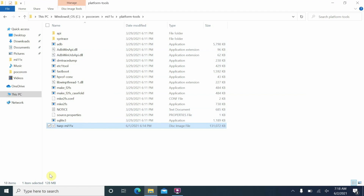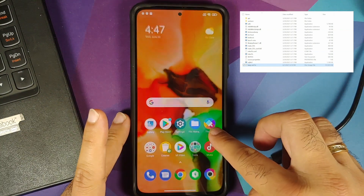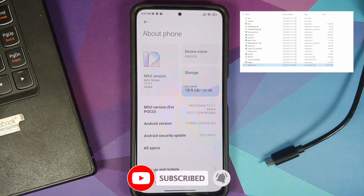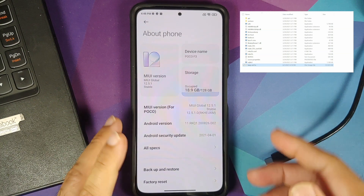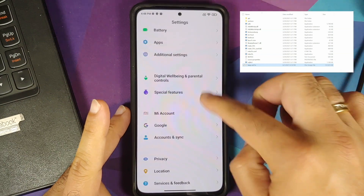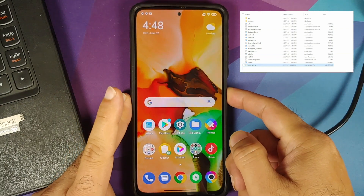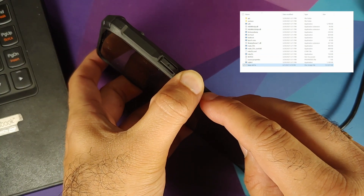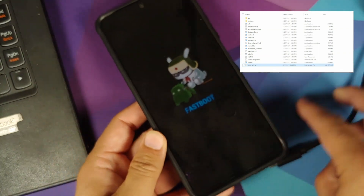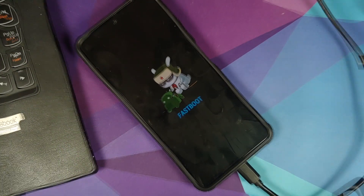We need to boot the phone into fastboot mode. This is MIUI 12.5 on the POCO F3, but the process works on any variant — Redmi K40, Mi 11X, or POCO F3. To avoid any issues I have removed any password, fingerprint, or face unlock. Turn the device off, then press and hold volume down and the power button at the same time until you see the fastboot logo — there it is. Now connect the phone to the computer using a USB cable.